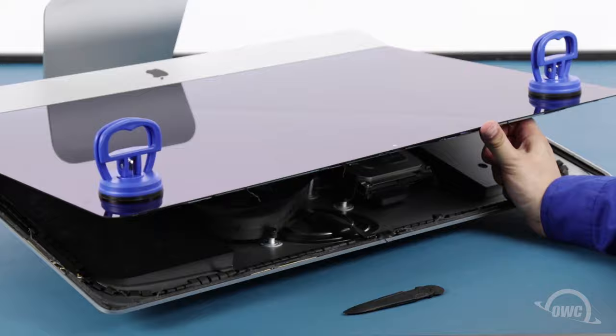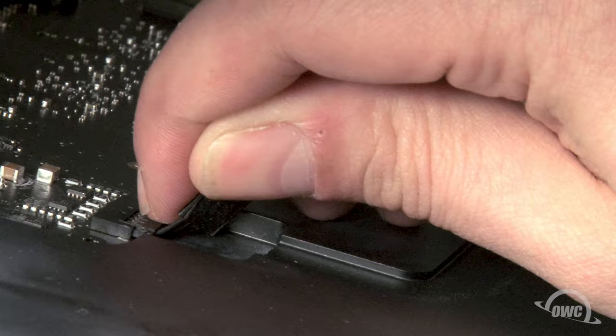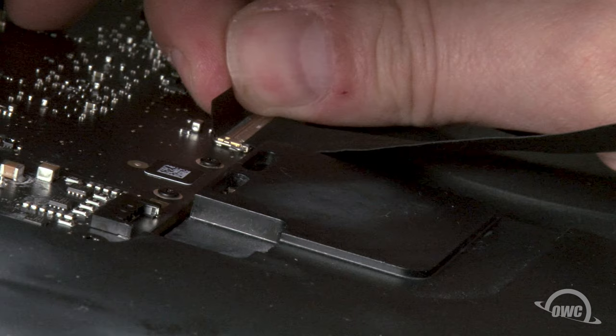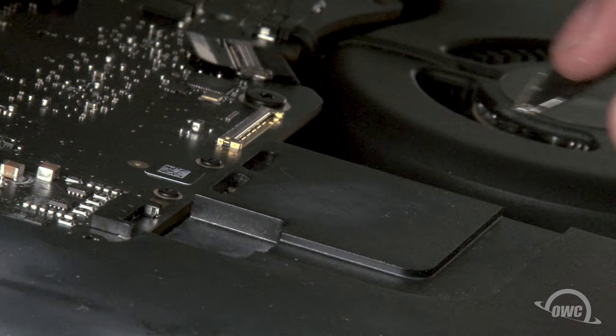The outermost cable should slide right out of its socket. To detach the innermost cable, first lift up on the black plastic tab to unlatch it. Then slide it out of its socket as well.